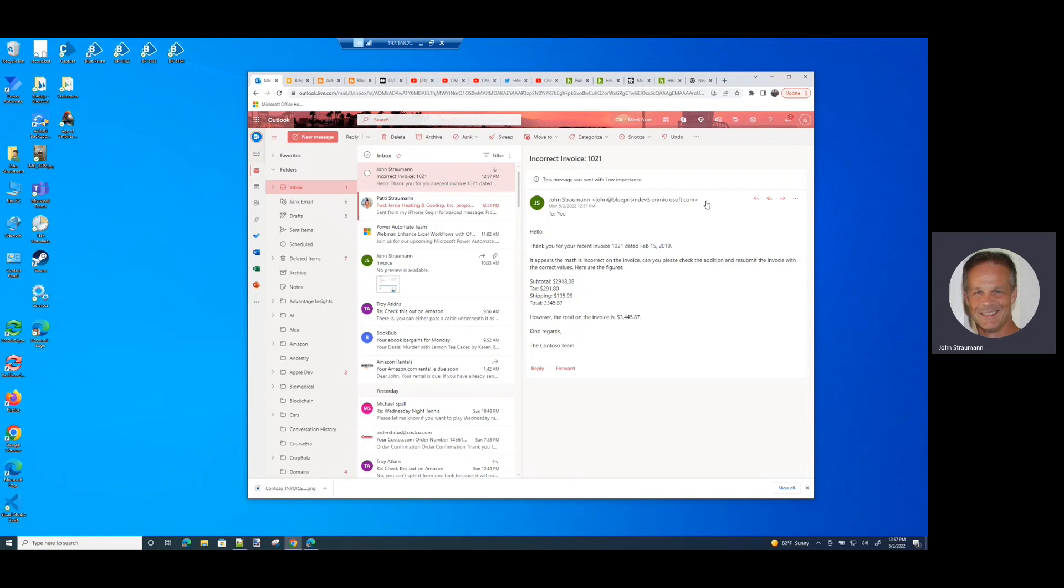So the benefit that we see here is that automated workers can take over the processing of these invoices. They can automatically check the math and then alert a customer that they need to resubmit the invoice. And the invoice will never hit the invoicing department and finance department until the automated worker determines that the addition is correct.